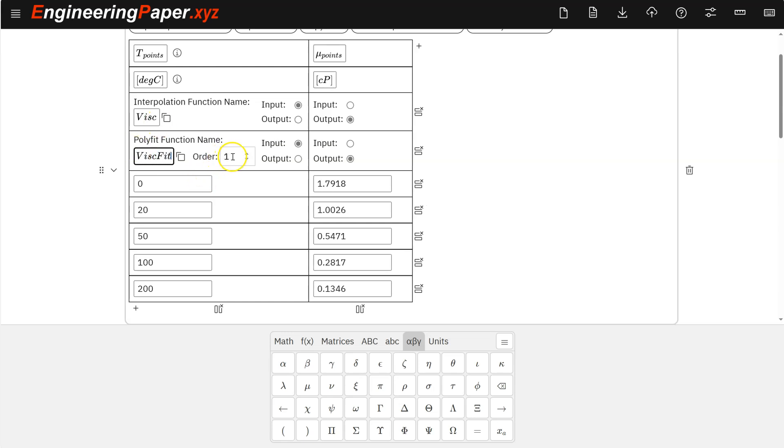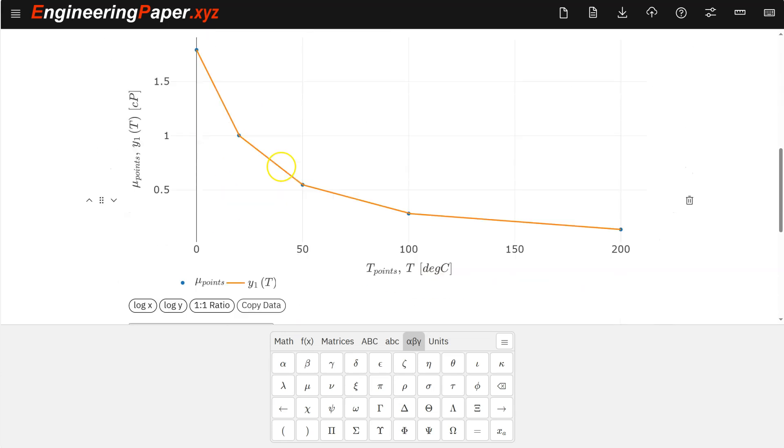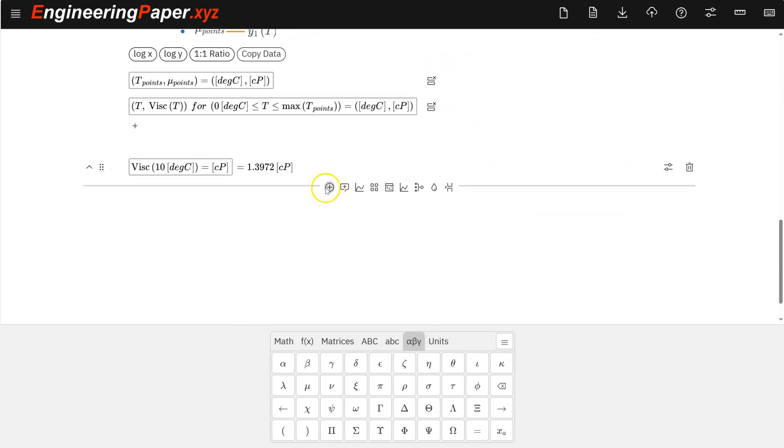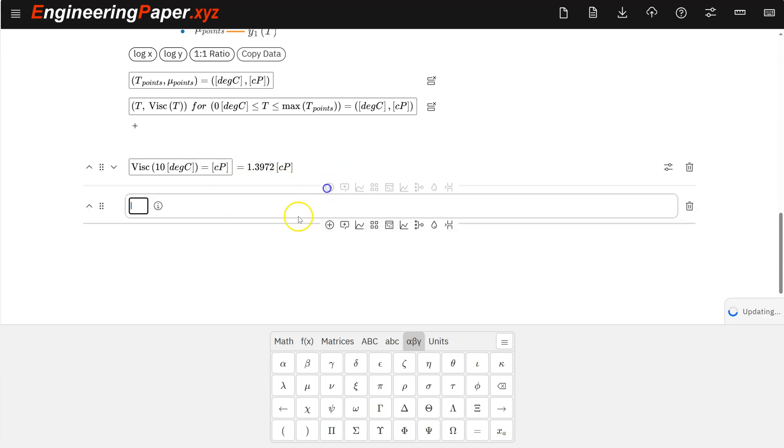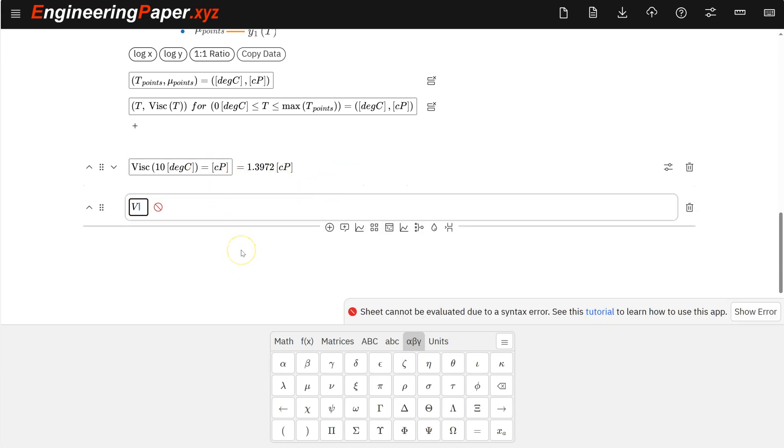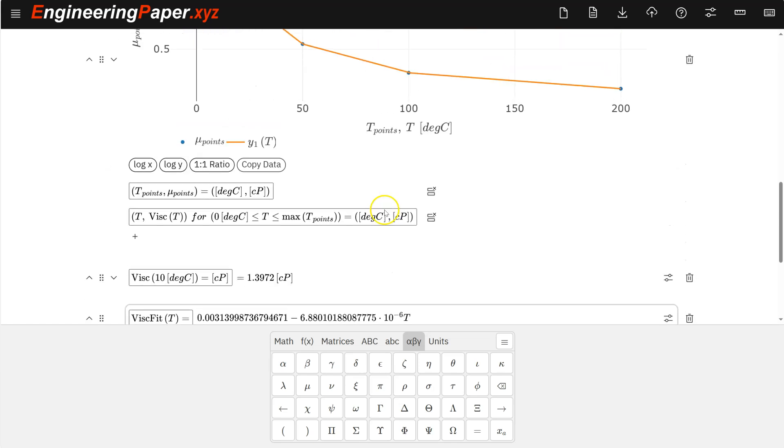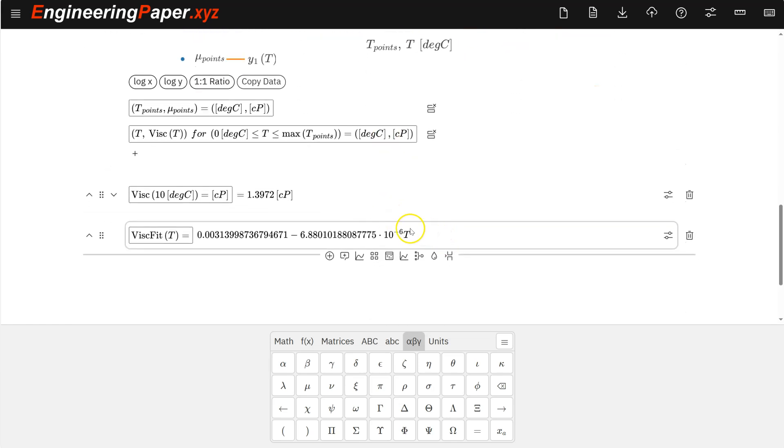And one thing I can do is if I add a function call, call this viscosity fit with just a variable that isn't defined yet, so t, it'll give me the actual fit that it added to that data. So these are the coefficients that are in the equation. Now note, these will be the coefficients that when temperature's in SI and Kelvin, so that conversion automatically happens.